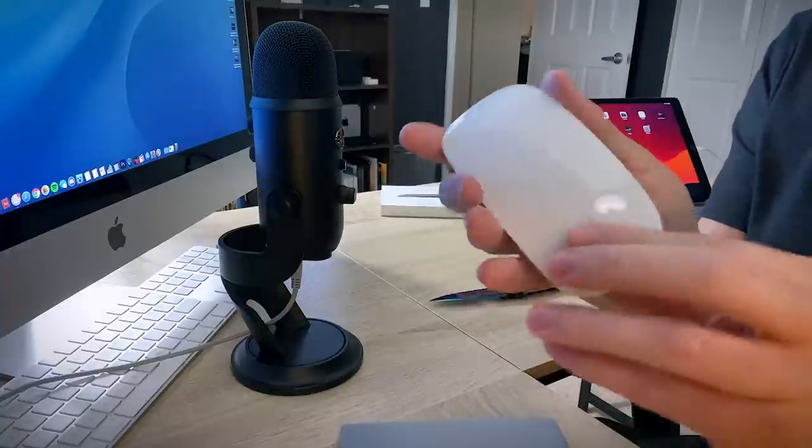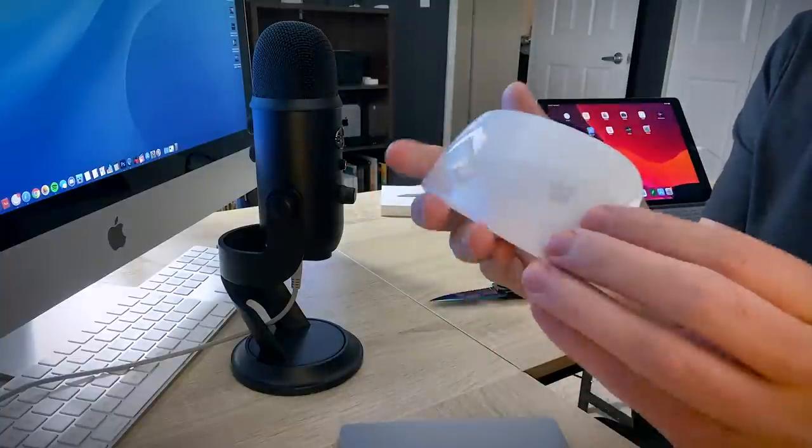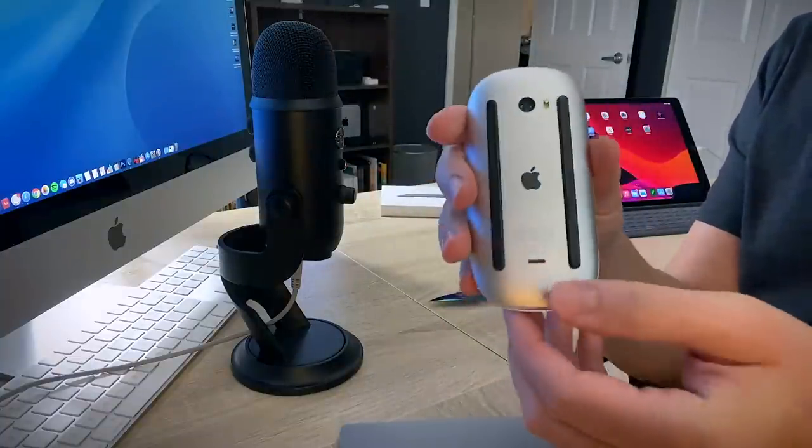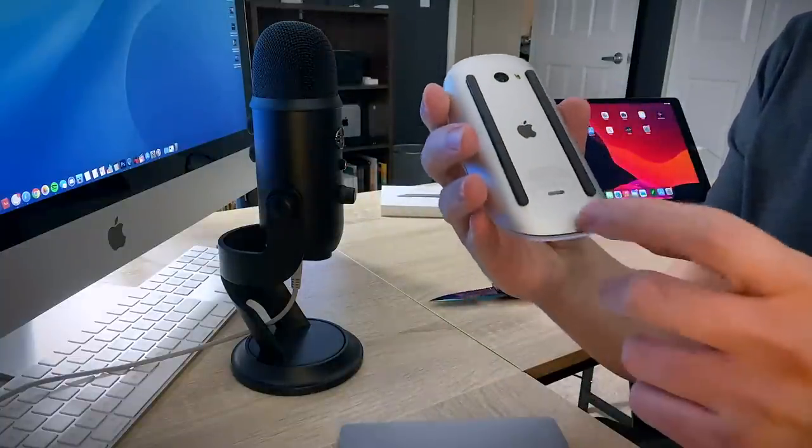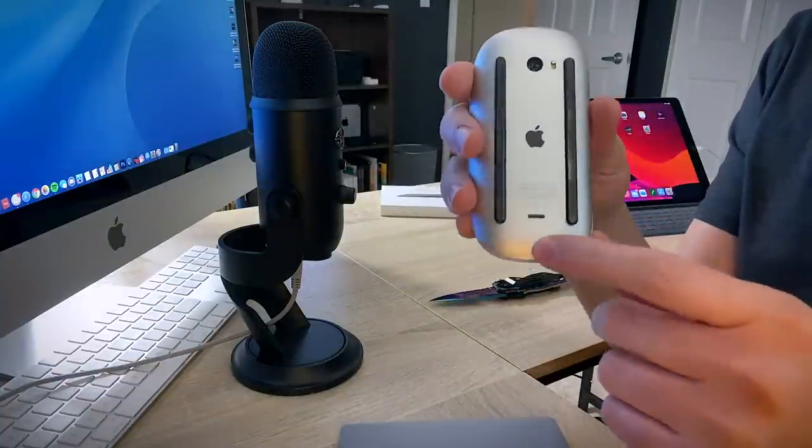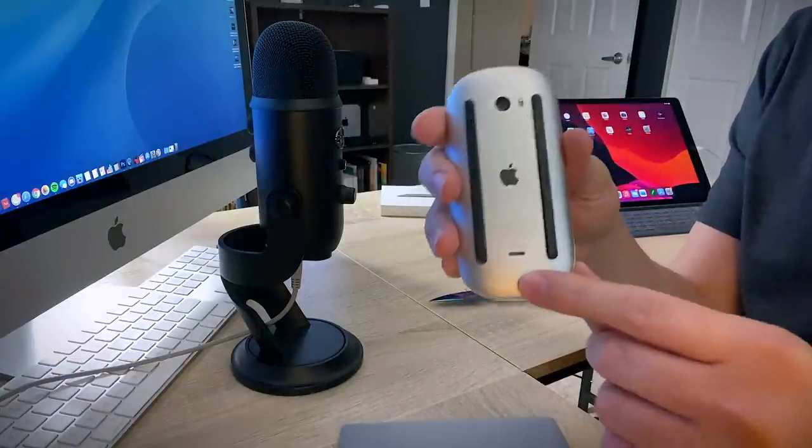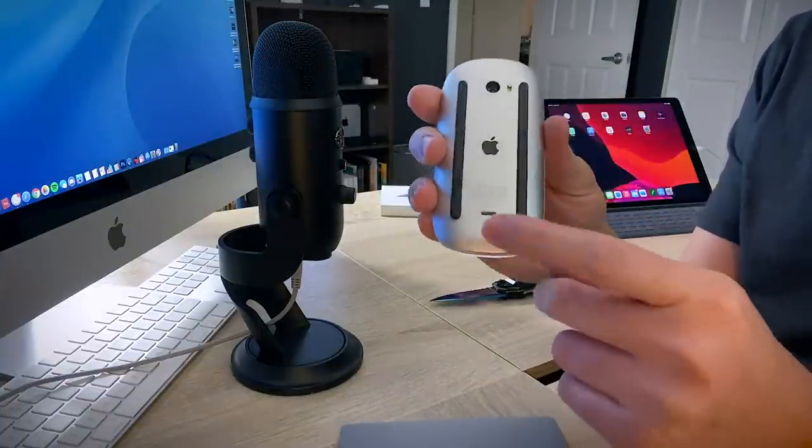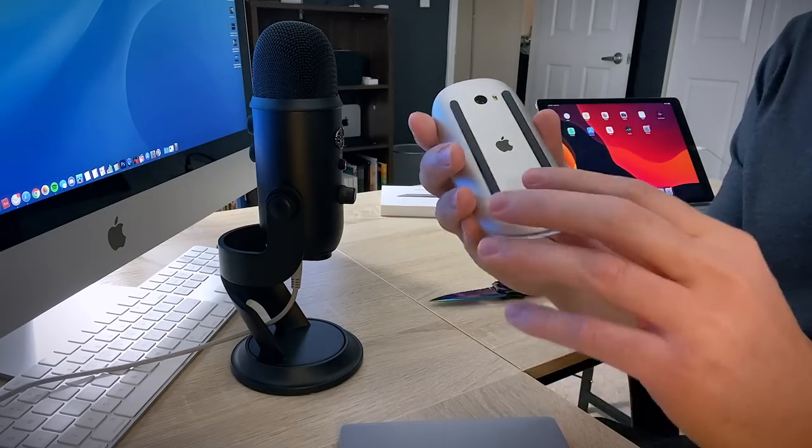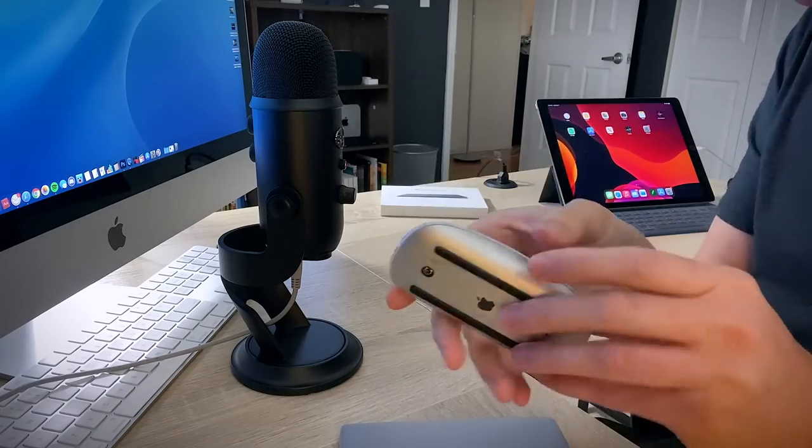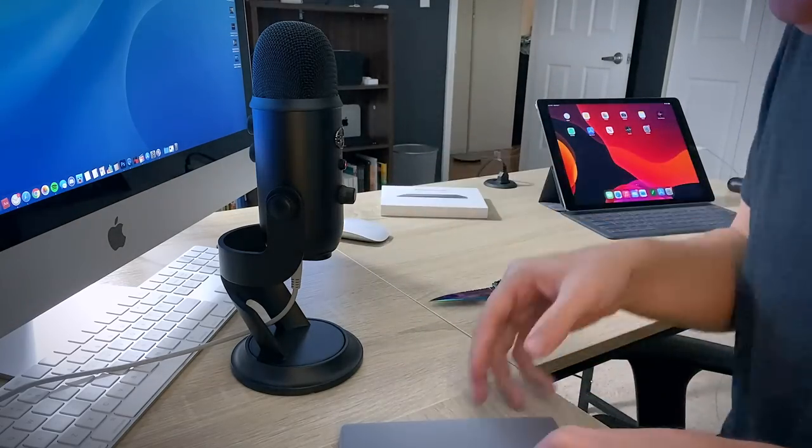Put that over there. By the way, here is the Magic Mouse 2. It still has that ridiculous charging mechanism on the bottom. Apple, why? Why? I don't know.